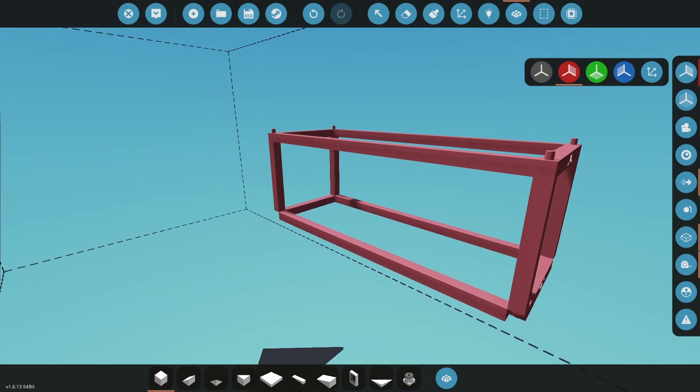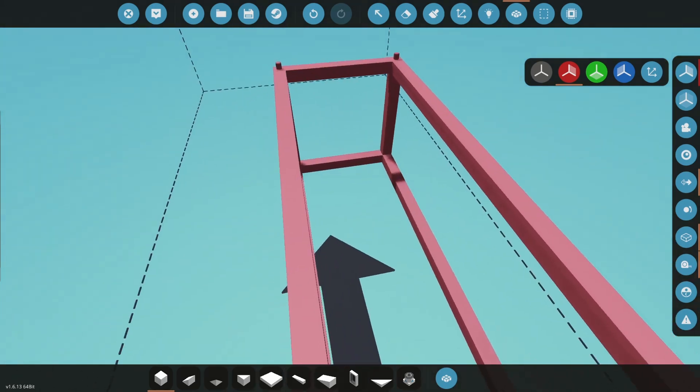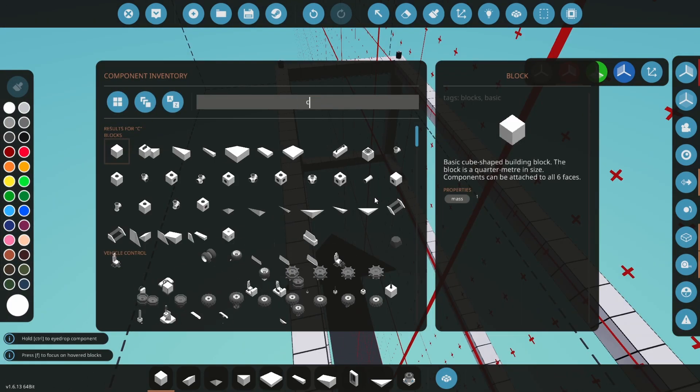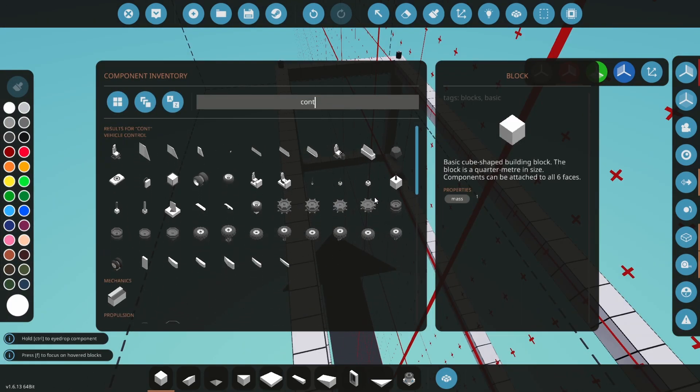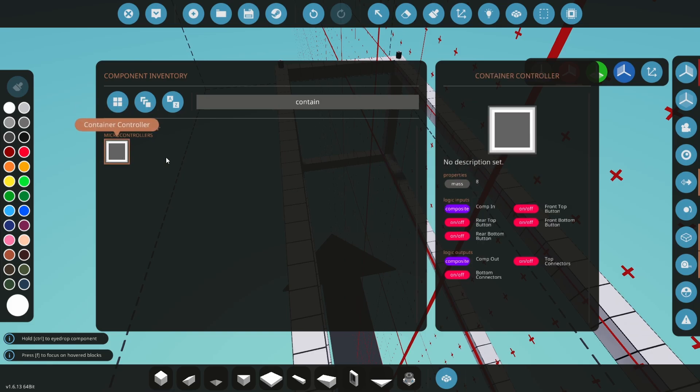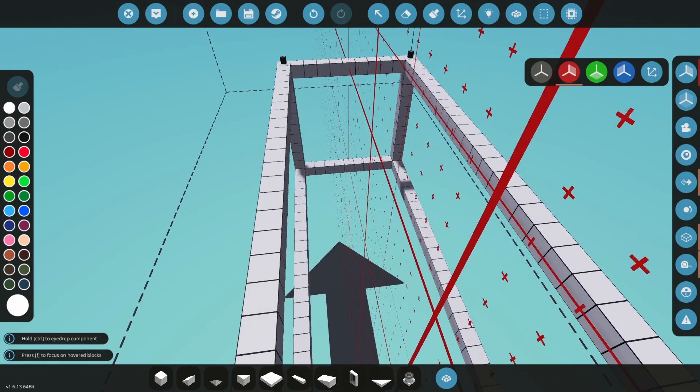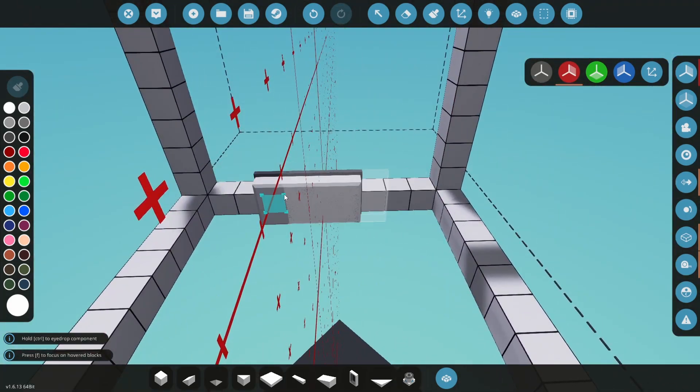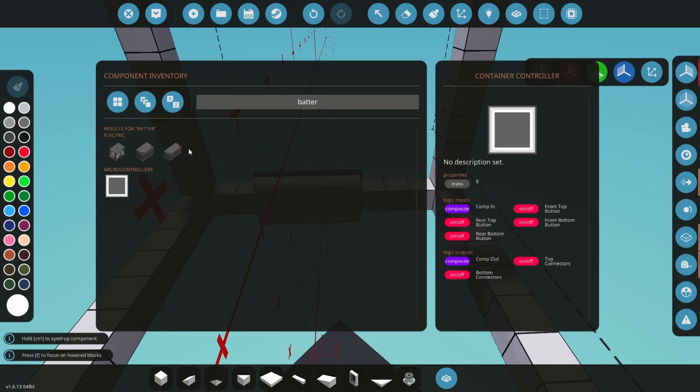Now it's time to add the container controller. Open the parts menu and search for container. Find a place to attach the controller and add a battery if you're not using infinite electricity.